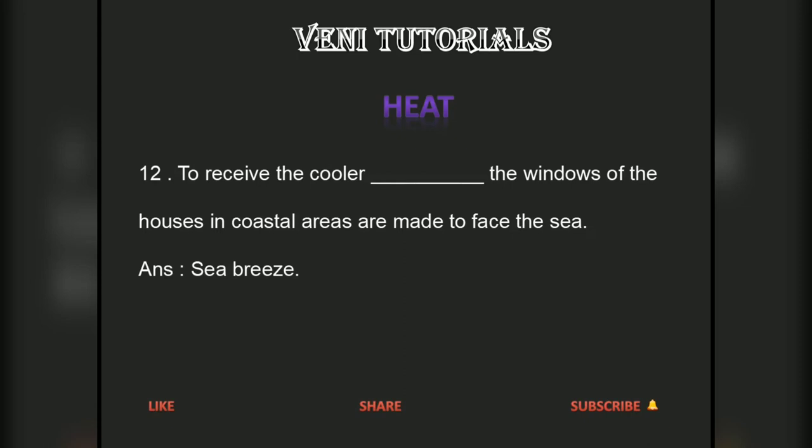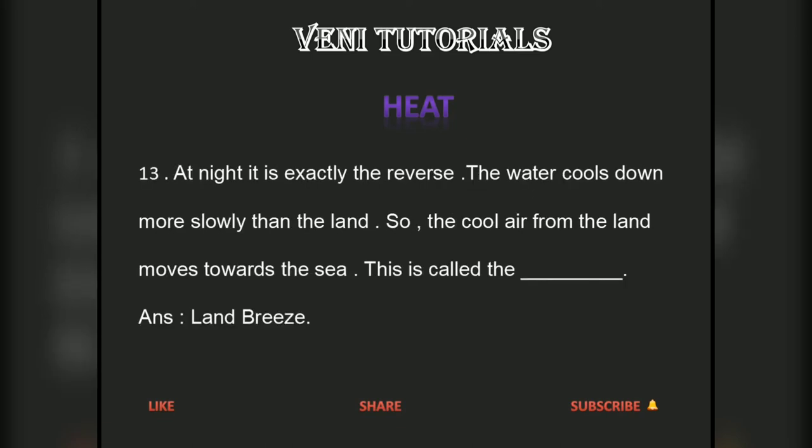To receive the cooler sea breeze, the windows of houses in coastal areas are made to face the sea. At night it is exactly the reverse — the water cools down more slowly than the land, so the cool air from the land moves towards the sea. This is called the land breeze.